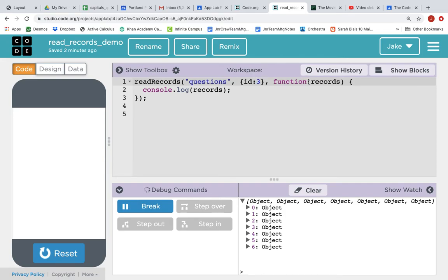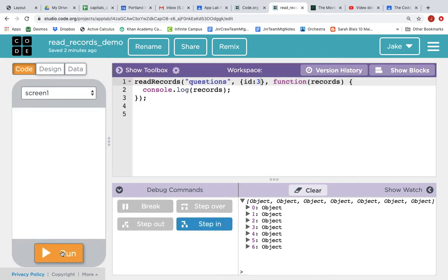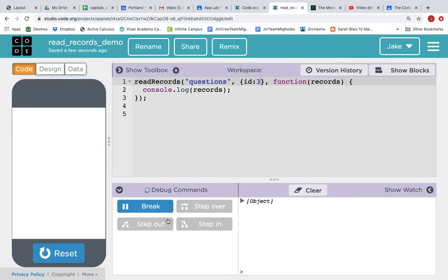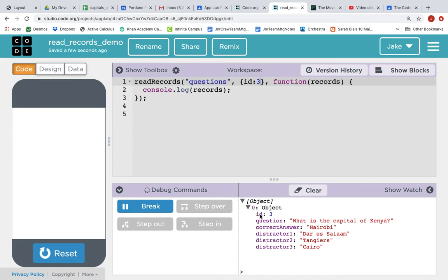Then, when you get that record, log it to the console. We reset, we run, and this time it has filtered out all the records and it only got us where the ID is three, what is the capital of Kenya.